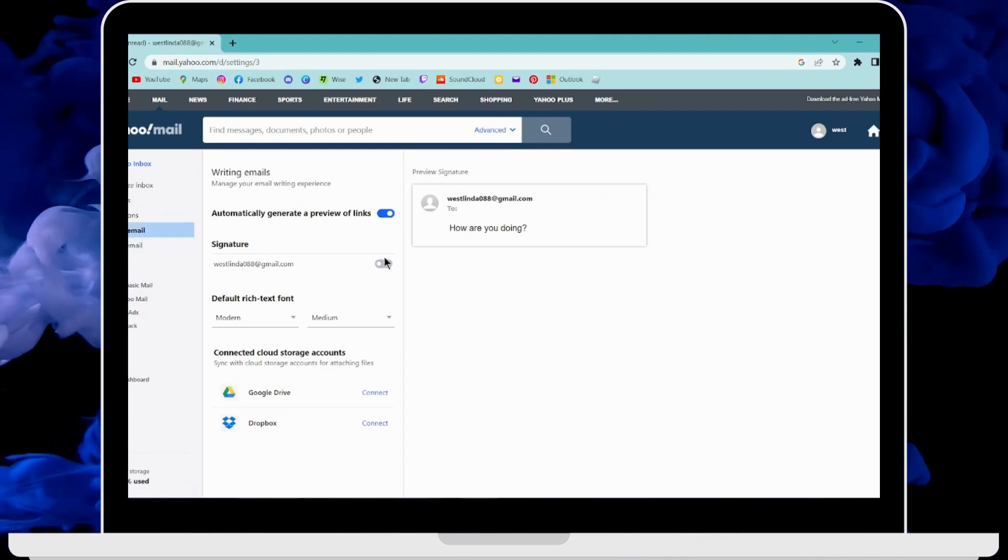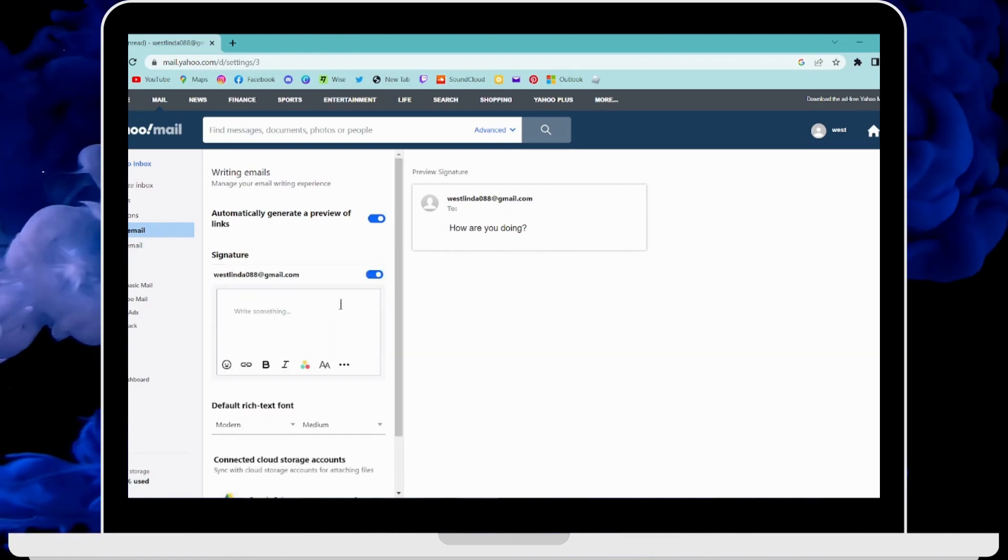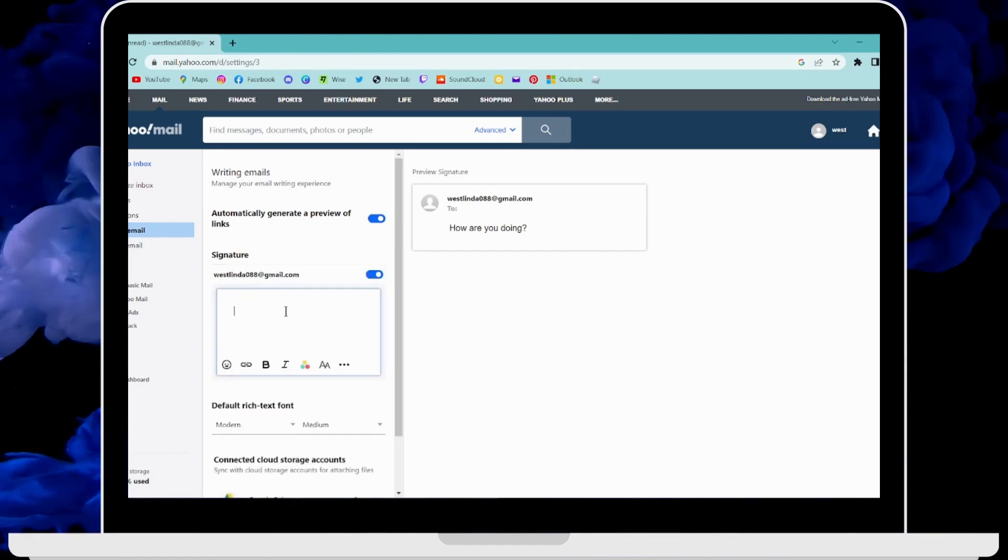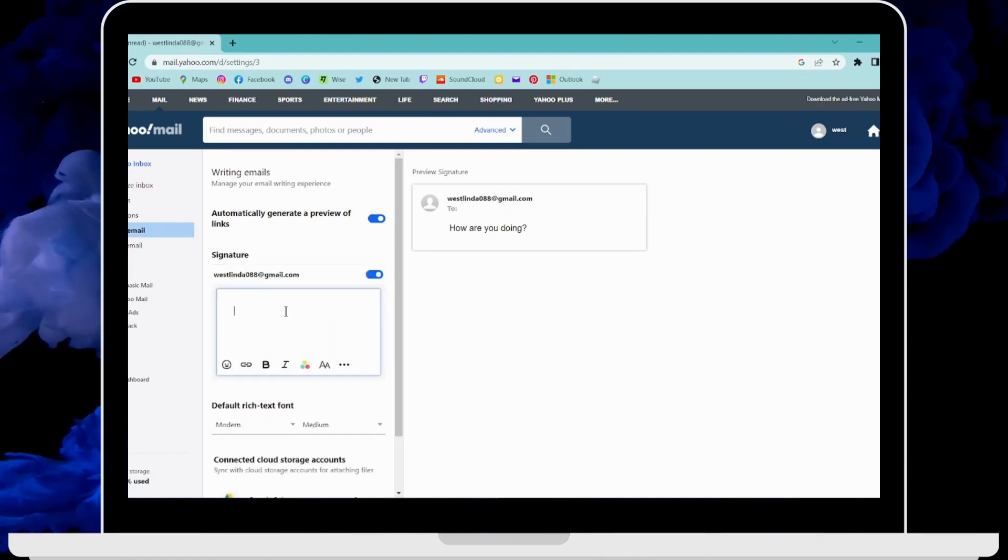You can simply turn that on and here you have to add your signature—you have to write something.